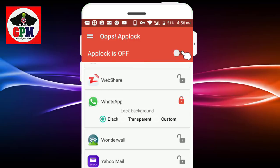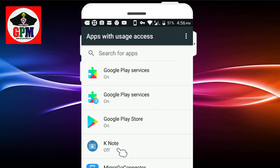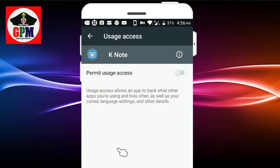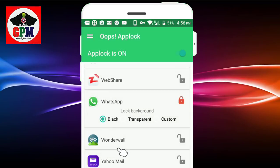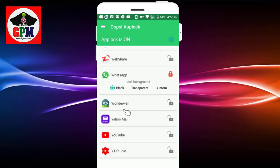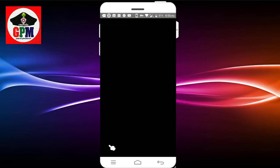You can click on the application. You can click on the password. When you click on the password, once I enter the password, I am going to open the password.